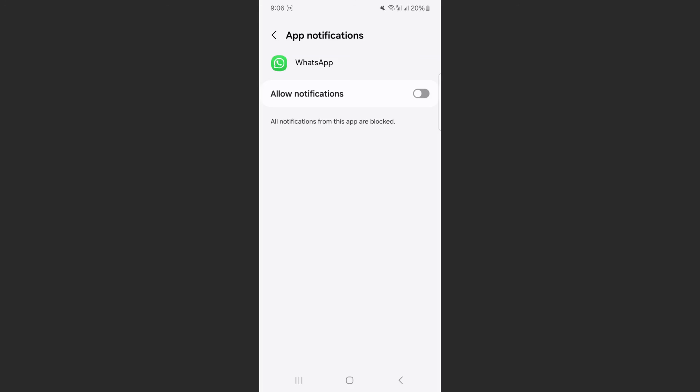And yeah, that's pretty much it. That's how to turn off notifications from WhatsApp on Android. If you have any questions, please let me know down in the comments below and I'll do my best to help you out.